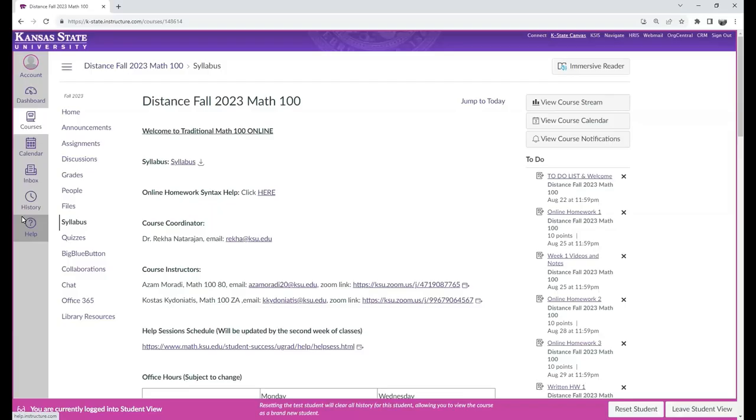Hello everyone, my name is Kostas Chiodaniatis and I will be your instructor for Math 100GA. Today, I will be going over the syllabus and important parts of the course.